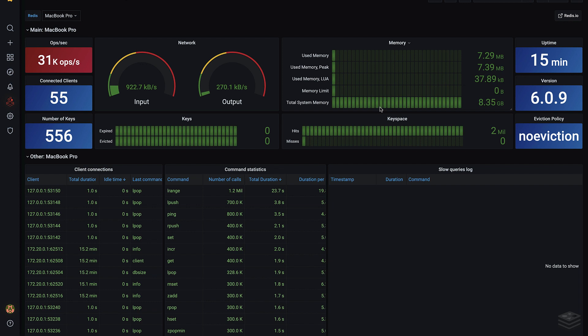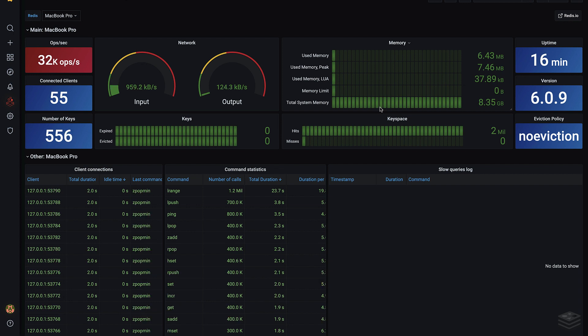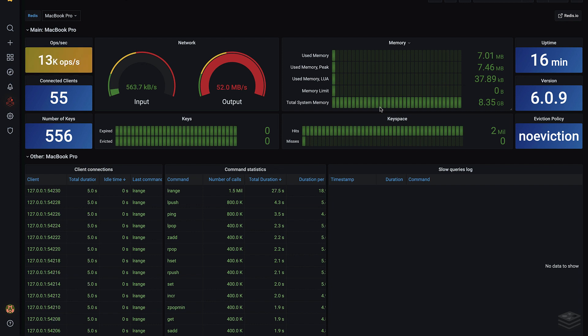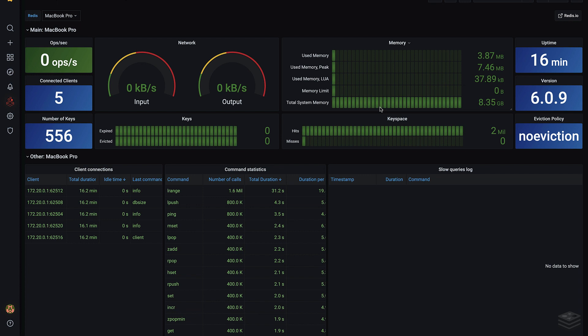We also have 55 clients connected, up from 5, and the network traffic has increased as well. From a DevOps perspective, if these numbers are coming from a cluster, we could scale out by adding another node to the cluster and resharding, or we could check our infrastructure to see if this is a DDoS attack. As it turns out, there was a spike in usage that went back to normal. Everything is green, and we're back to five clients connected to our server.